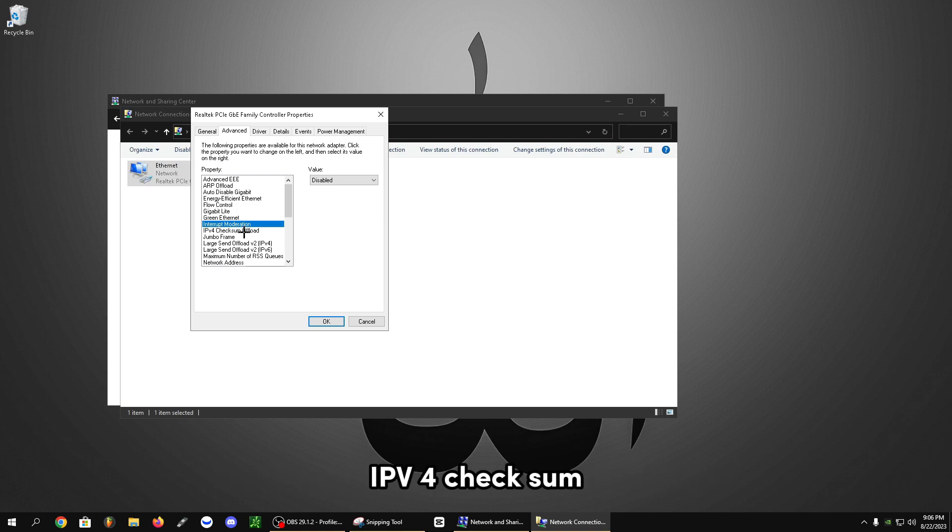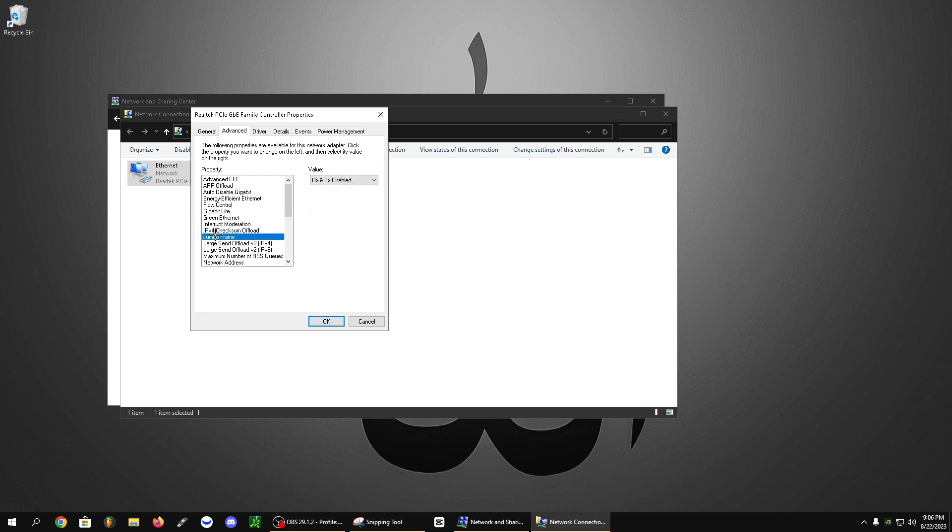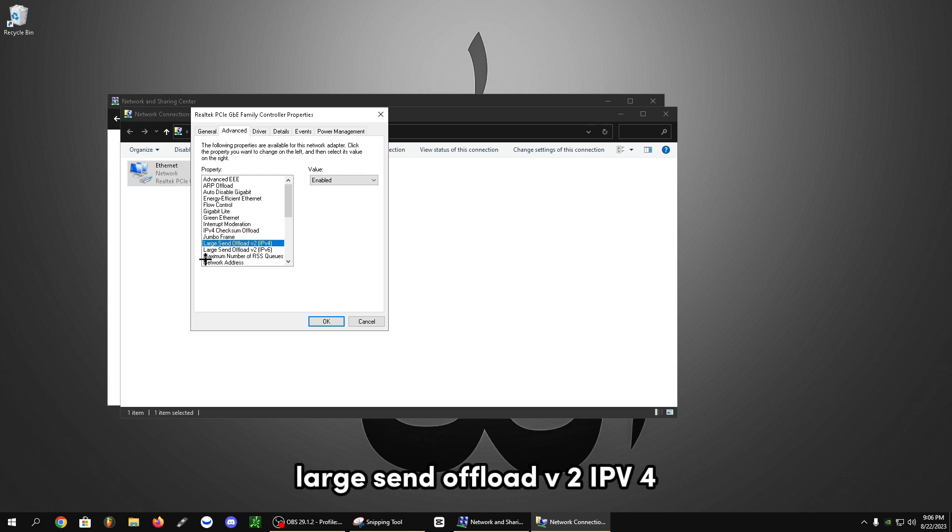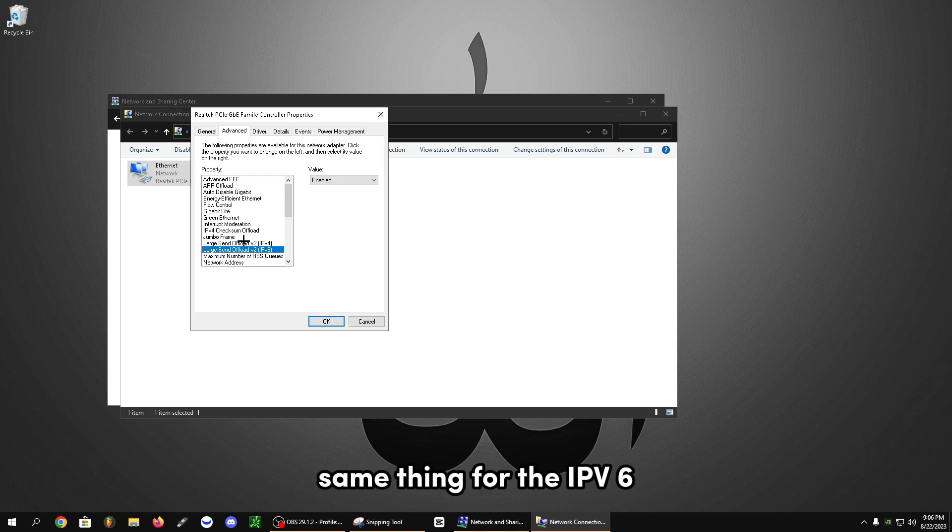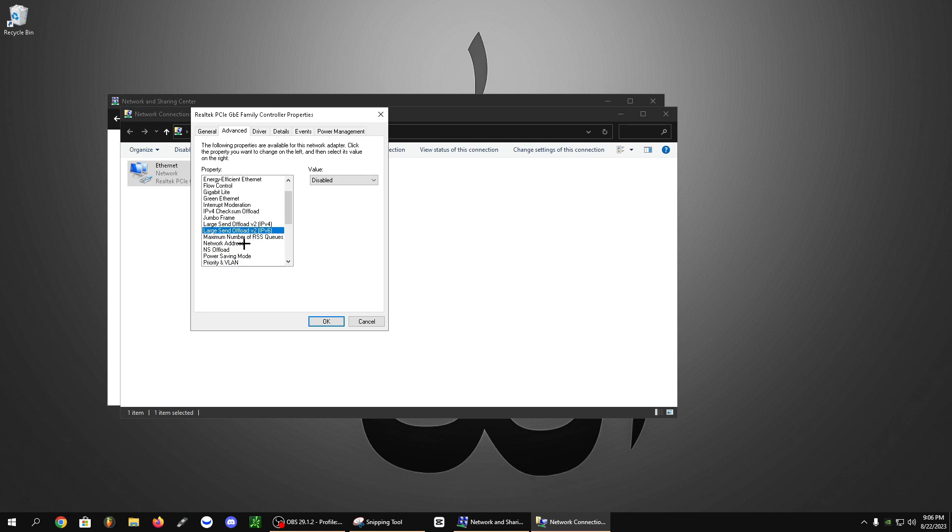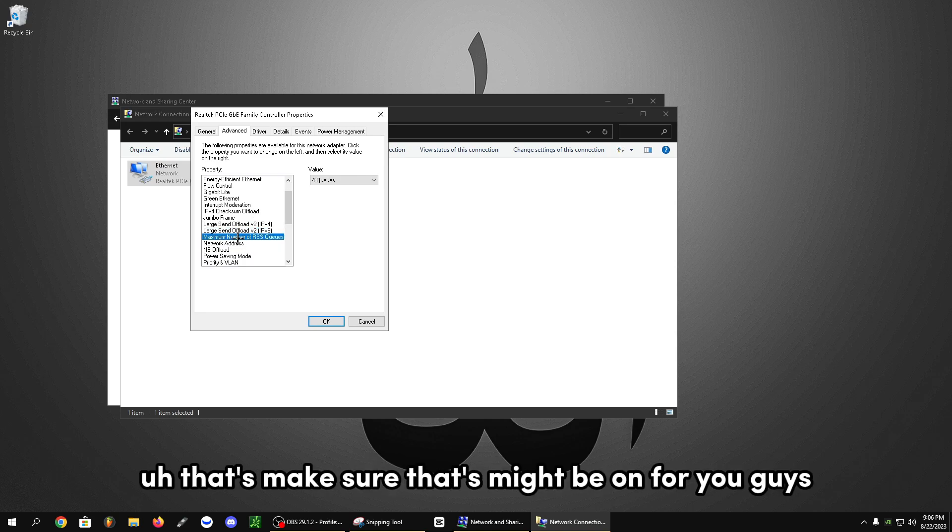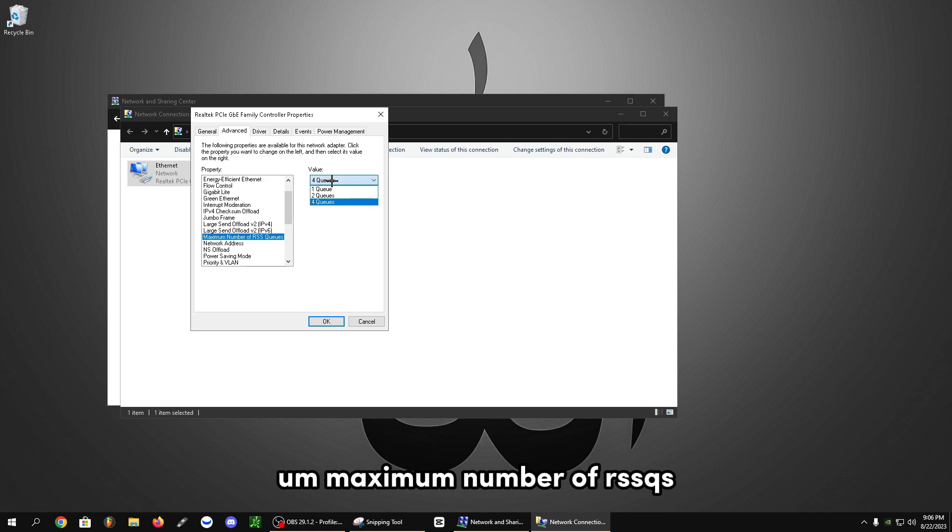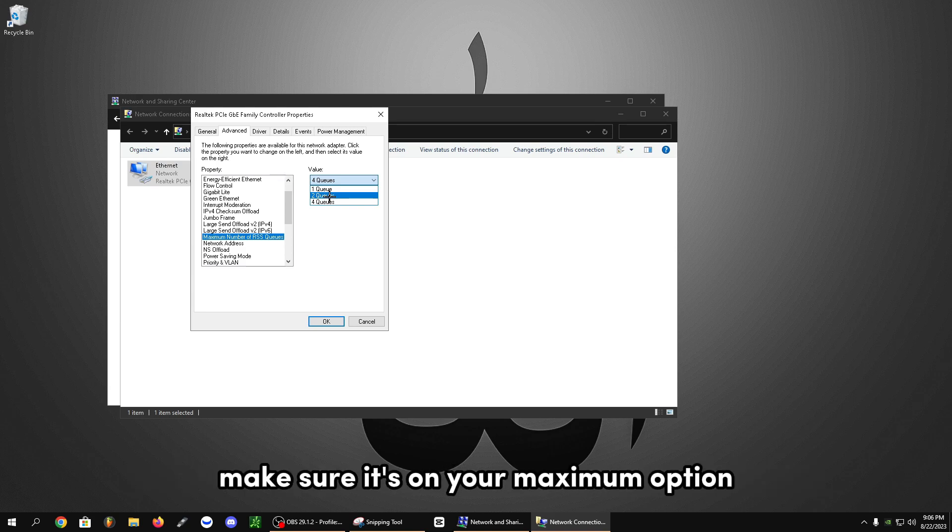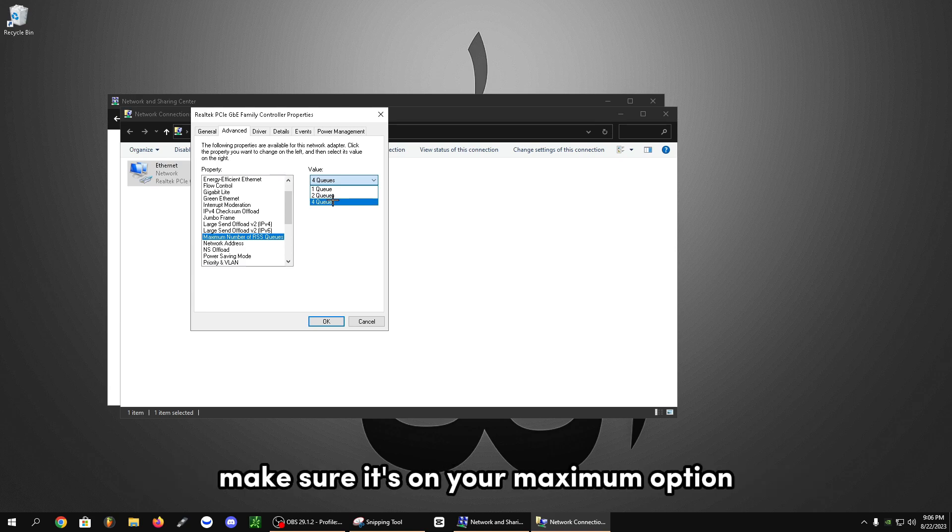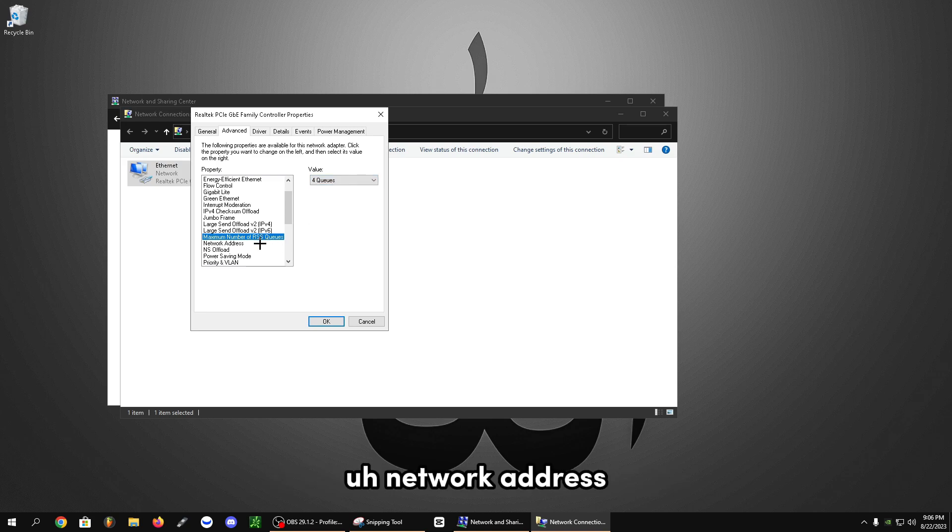IPv4 checksum, this should be on RX and TX enabled. Jumbo frame or jumbo packet disabled. Large send offload v2, IPv4, let's turn this off. Same thing for the IPv6 large send offload, let's turn this off. Receive side scaling, that might be on for you. Some of them already come on. Maximum number of RSS queues, make sure this is above two or two if you only have two, but if you have over two, make sure it's on your maximum option. So I have four as my maximum, so I'm going to use four. Network address, you're going to leave that alone.